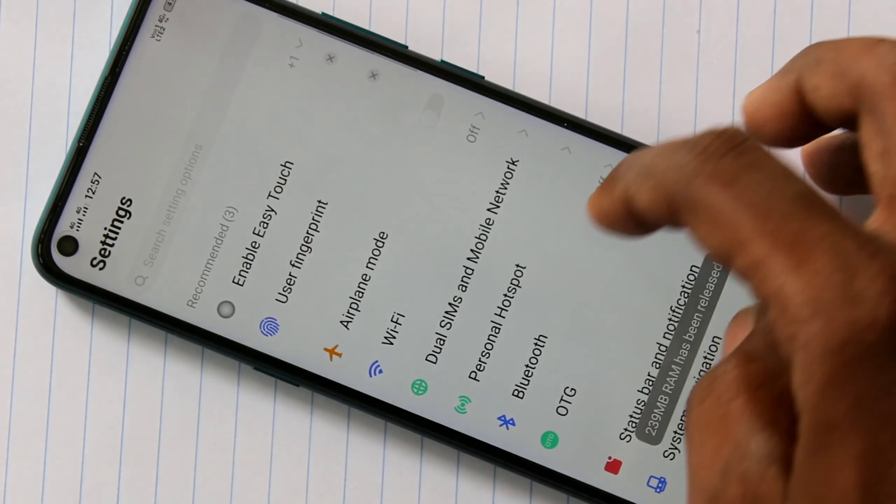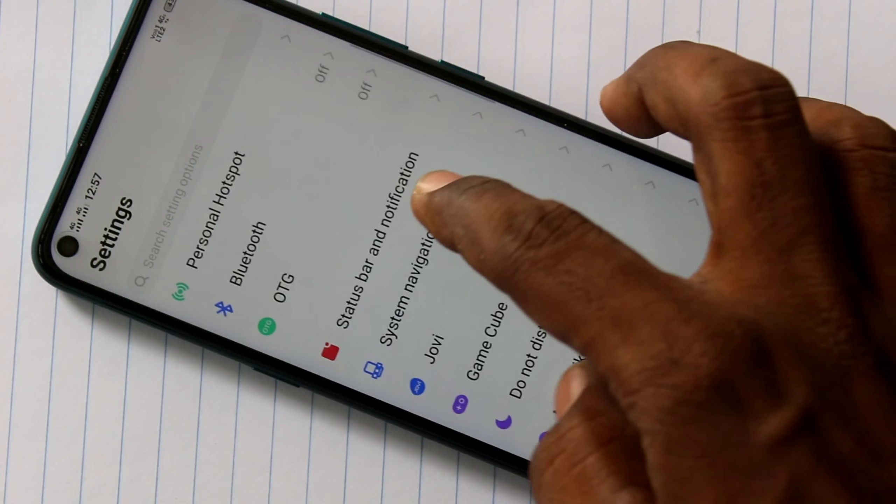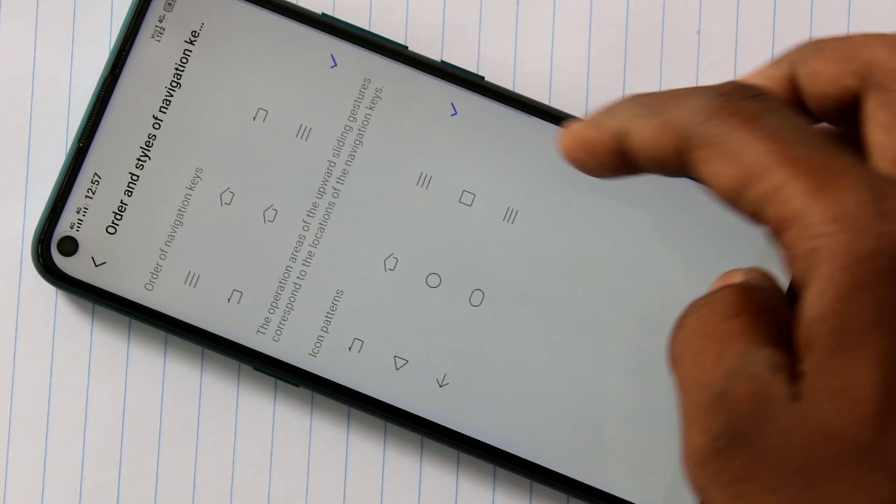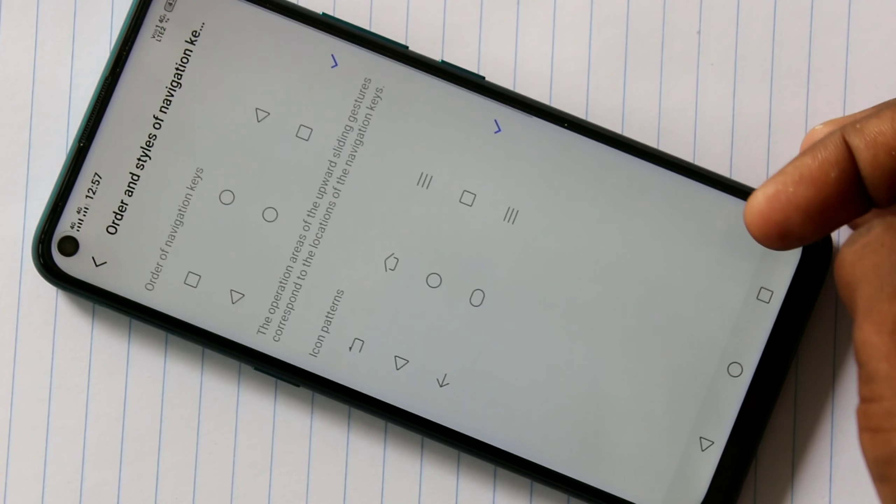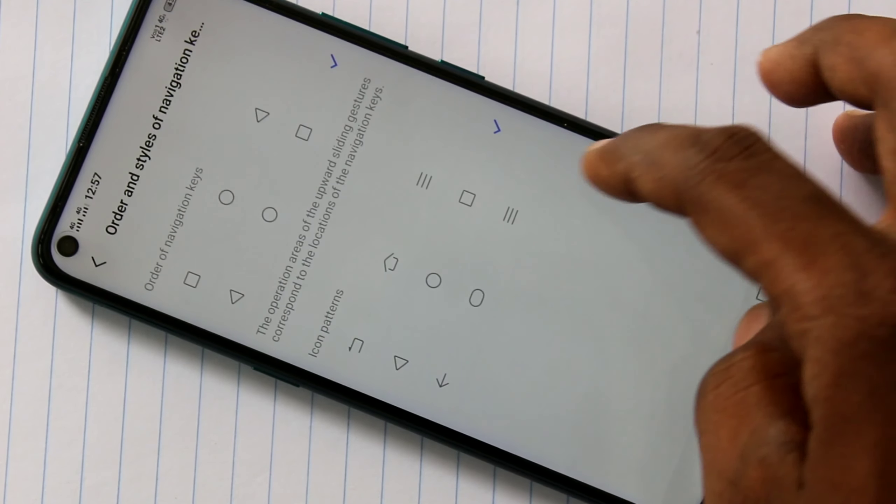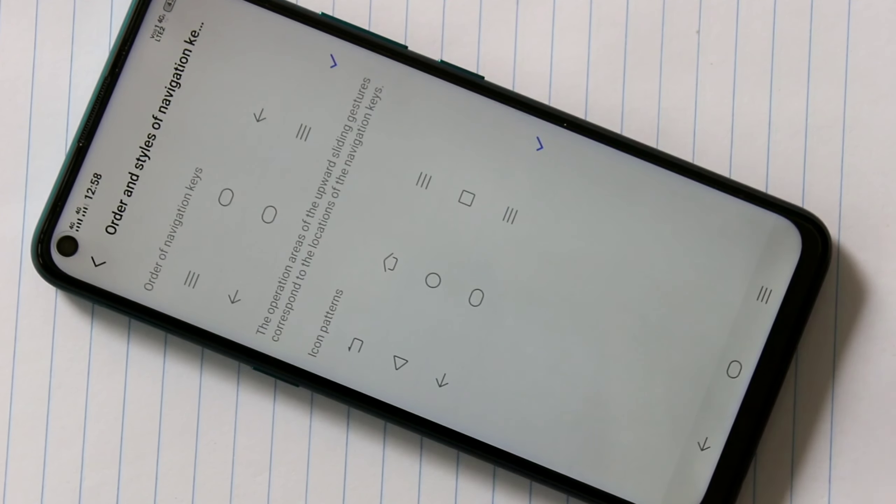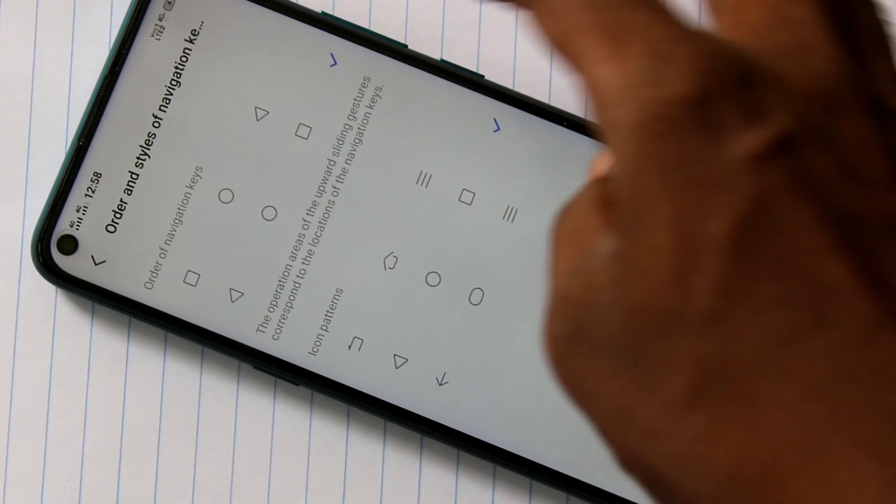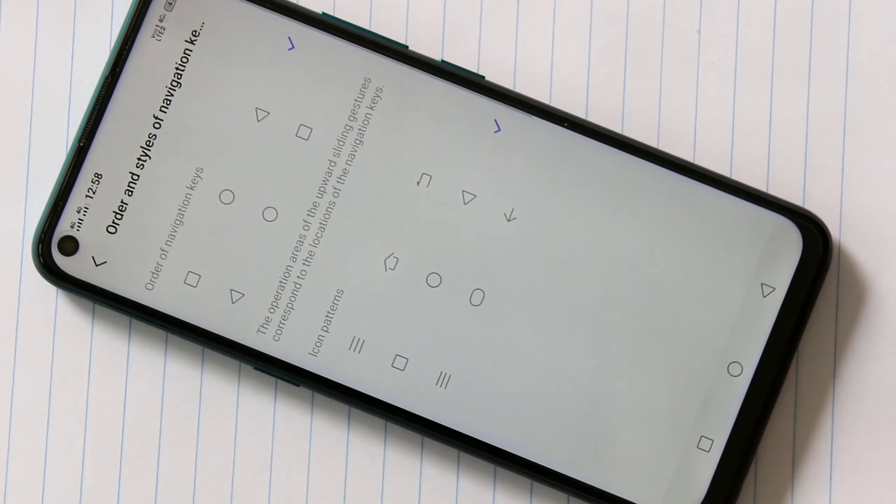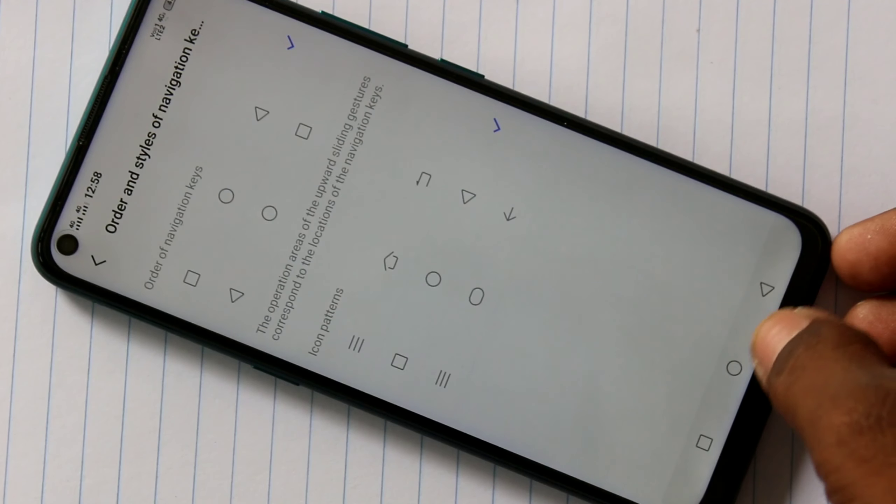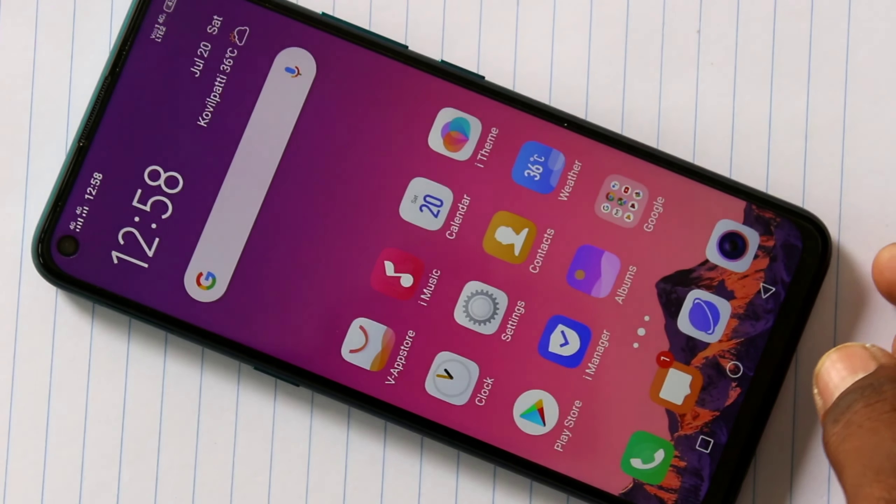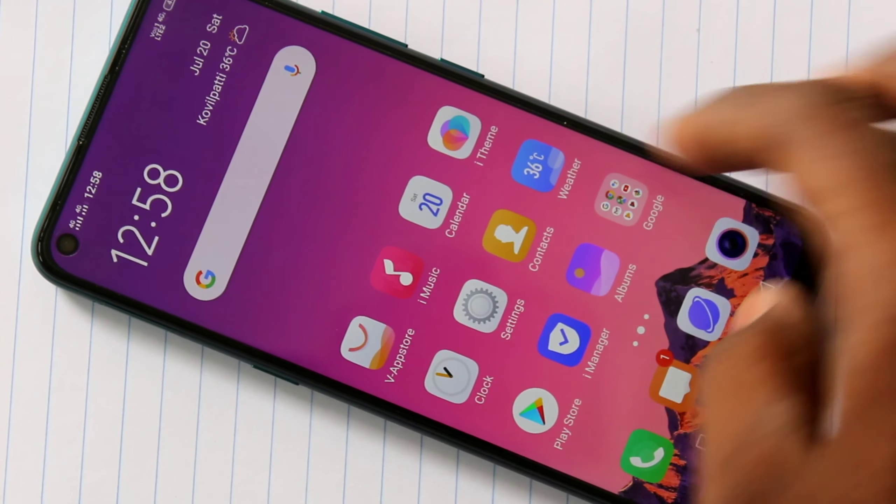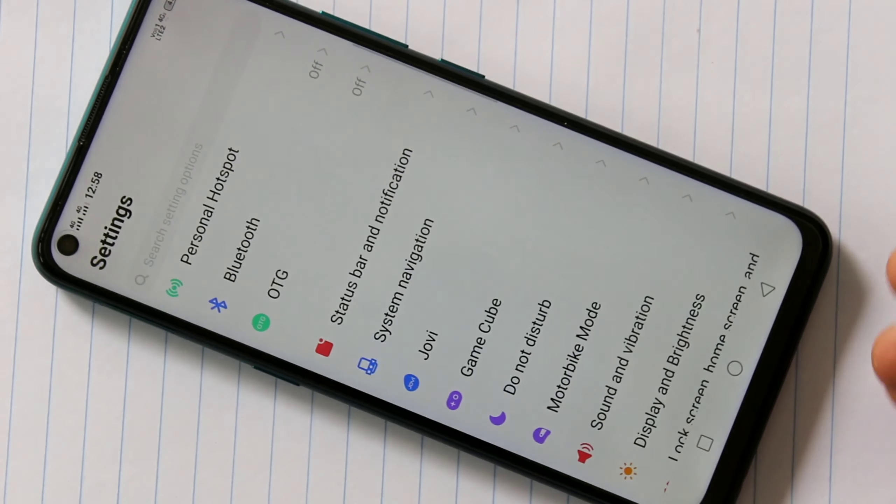I go to the same settings, system navigation, and order and style of navigation keys. There are three different styles, choose any one. I select middle one, which is attractive. So back button is on right side, but style has been changed here.